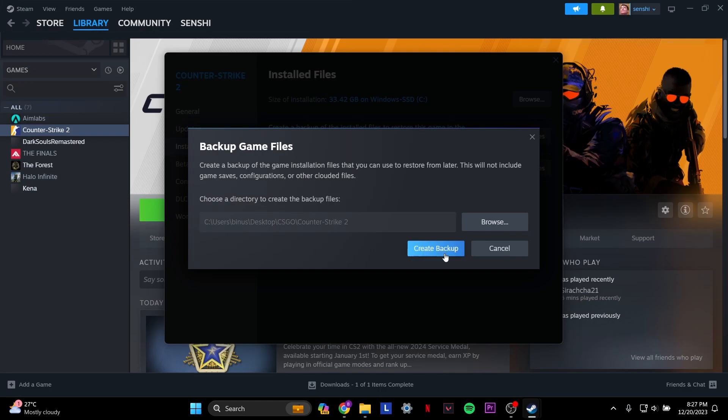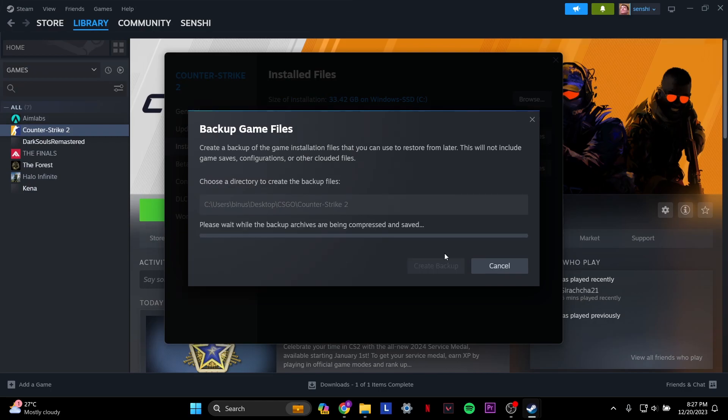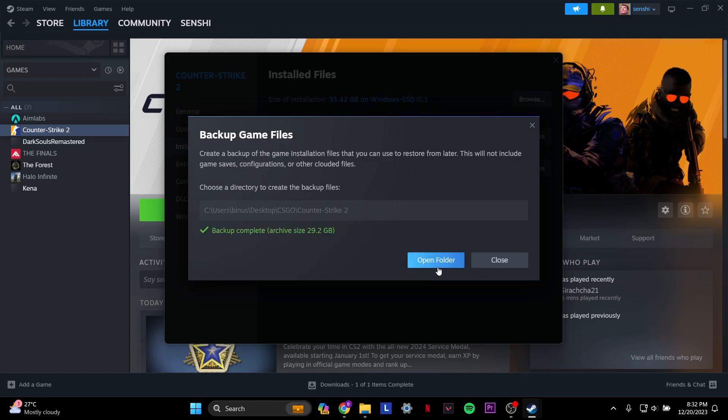I have a lot of game data on Counter Strike 2, so this is going to take some time. Depending on the game, it'll take more or less time. Once the backup is completed, you'll get a tick mark and it'll show your size as well.